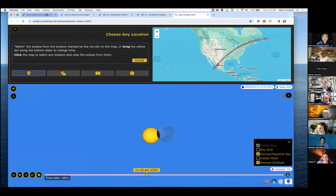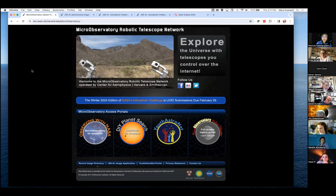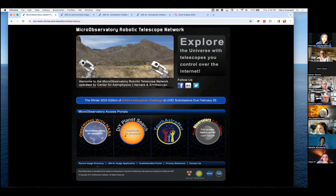We observe every few minutes through the whole two to three hours of the eclipse, both before and after, so there'll be a series of images. You can access those through a tool that most people don't know about in Micro Observatory. If you just Google 'microobservatory' — all one word — it's the top link, and then go to the recent image directory on the bottom of the page.